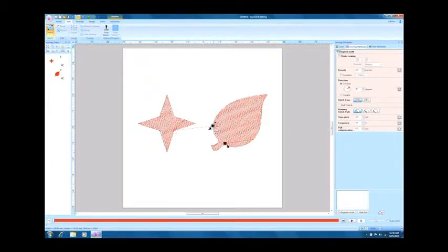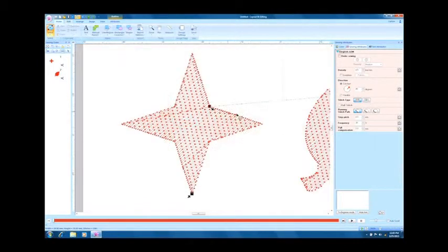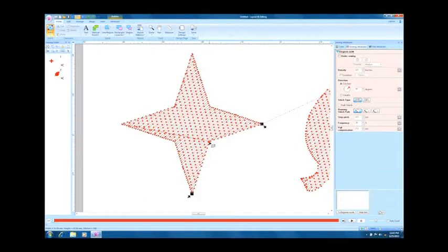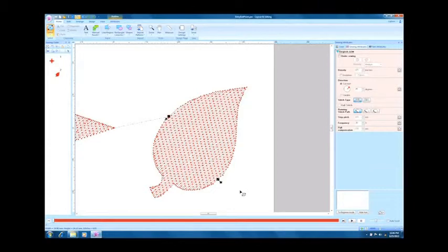This allows you to control the path of the jump stitch. Changing the position of the entry or exit points will also change the direction in which the sewing progresses, so adjusting them is also a good way to make sewing more efficient.